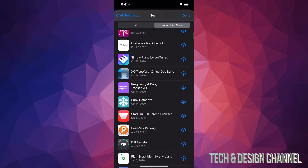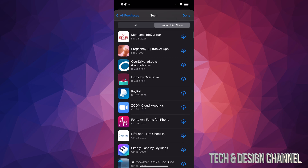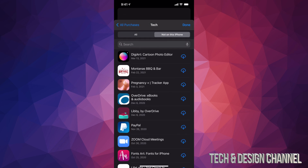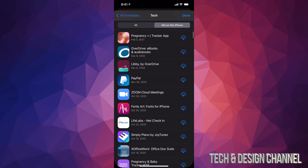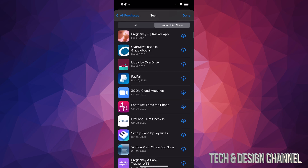Right here is where you guys can find and redownload your apps. For example, if I wanted to redownload PayPal, which is down here, I can tap on that cloud icon and it's going to start downloading. That's how you guys can retrieve any apps you may have purchased or downloaded for free.